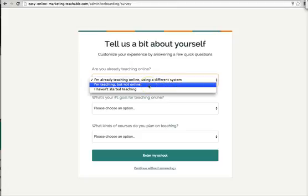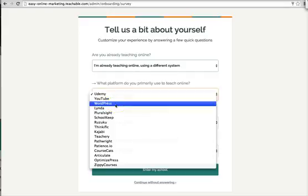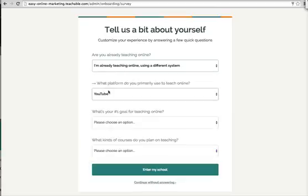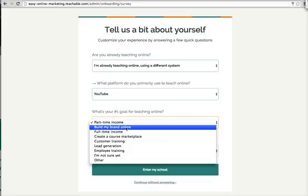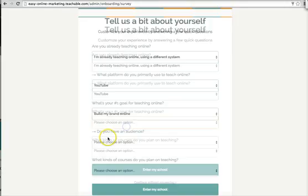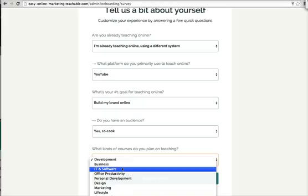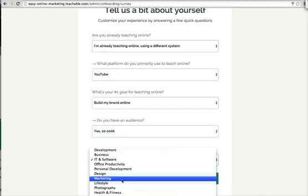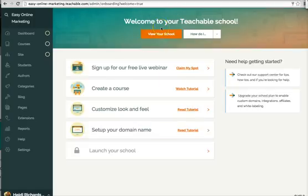I'm already teaching online. I'll say YouTube for the platform I've used. My number one goal is to build my brand online. Do you have an audience? Yes. And you put in your audience. What kind of courses do you plan on teaching? It will give you some choices. I'm not going to do IT and software, so I'm going to do marketing. And then I'm going to enter my school. So it's a pretty simple way to get started. And this is the Teachable school backend — in the next video, we're going to talk about that and how to use it.